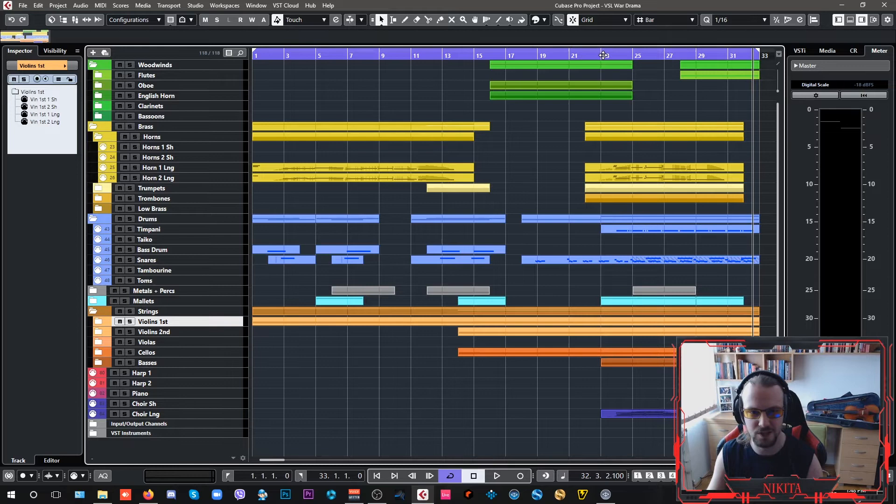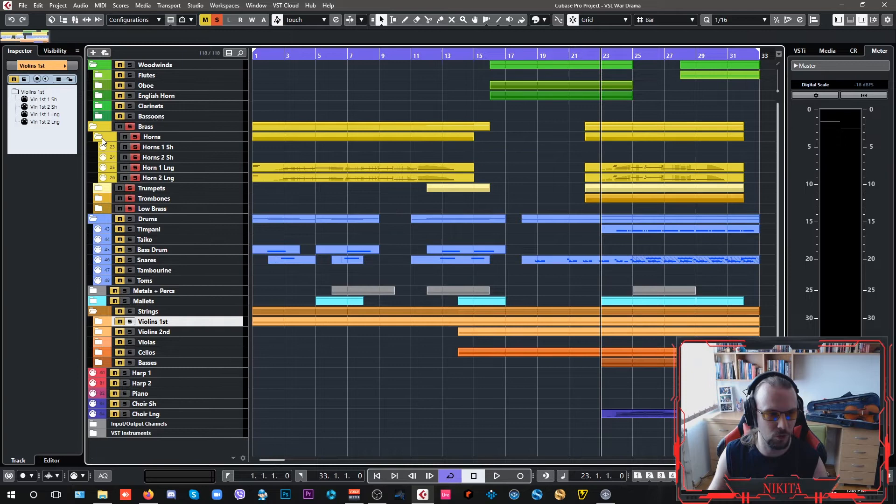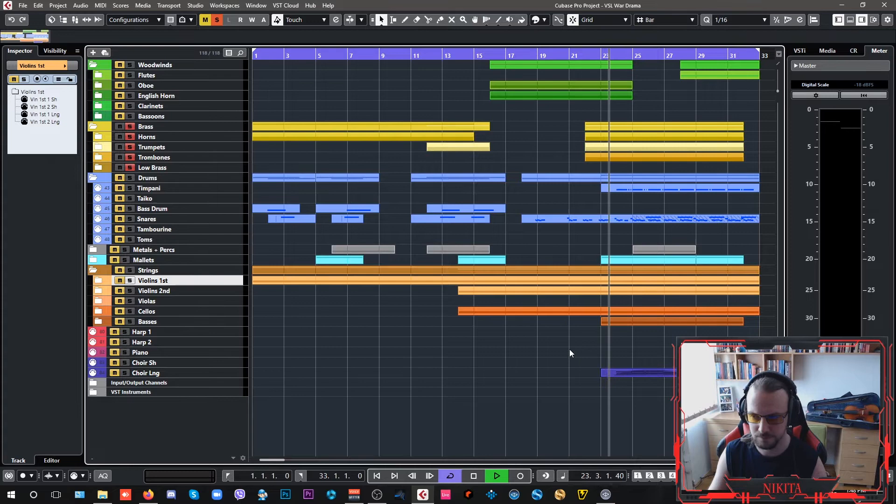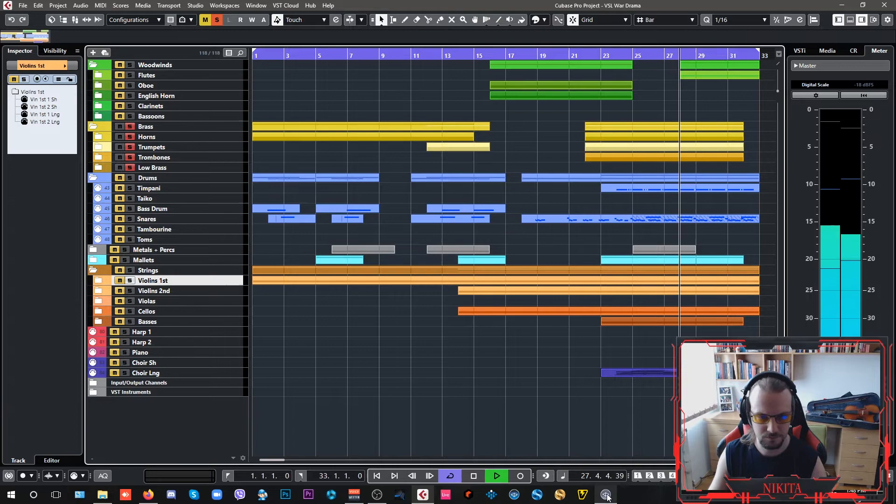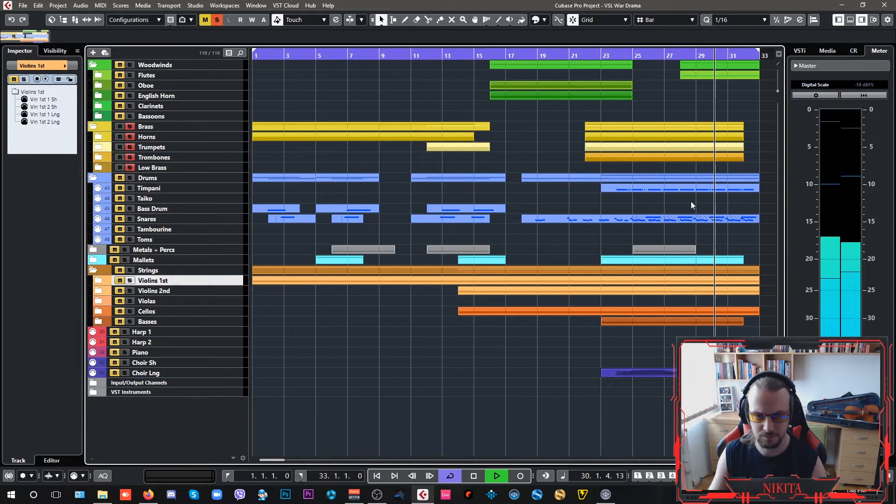Regarding the brass, now let's hear the brass all together. These are just the brass.